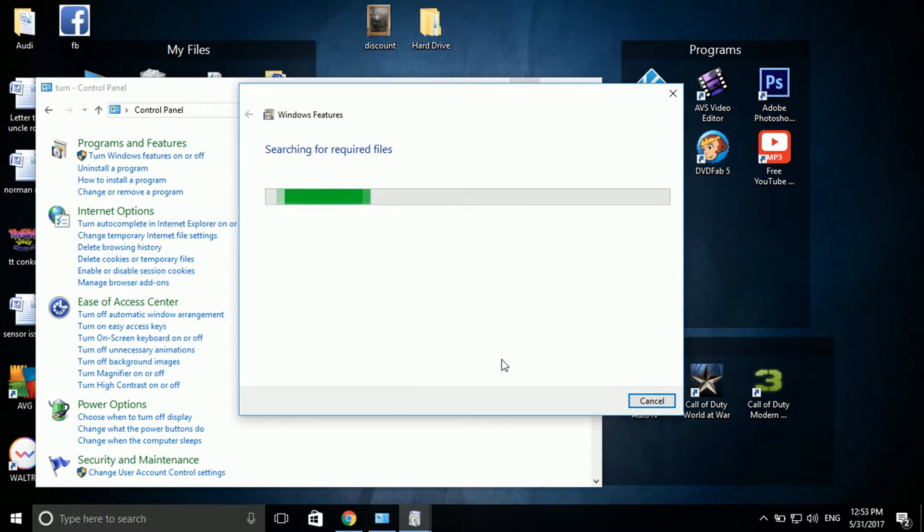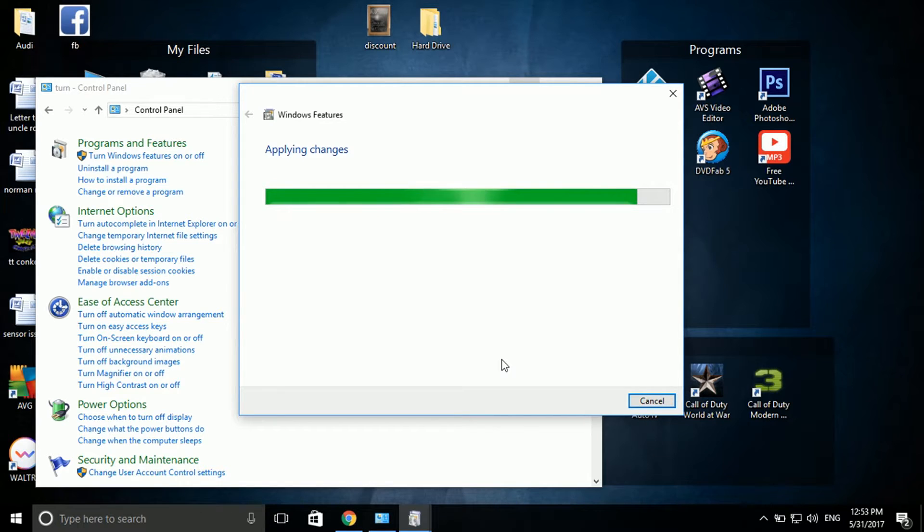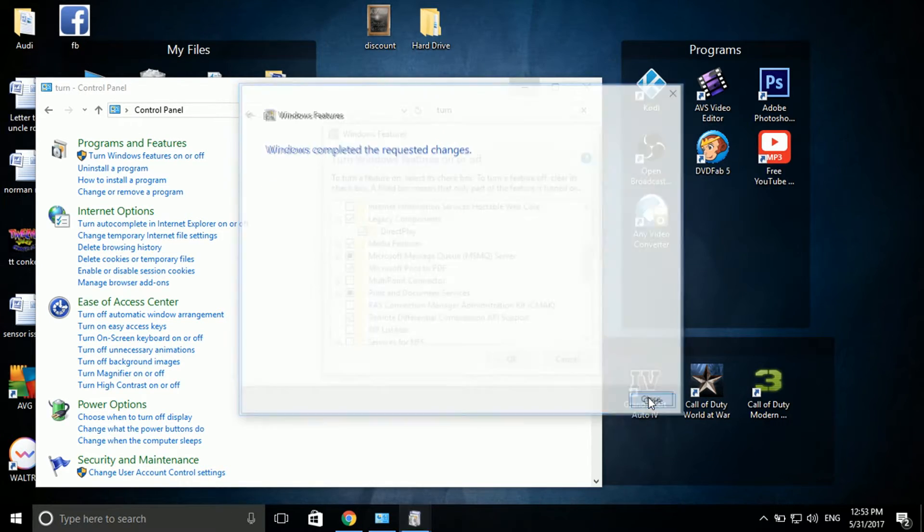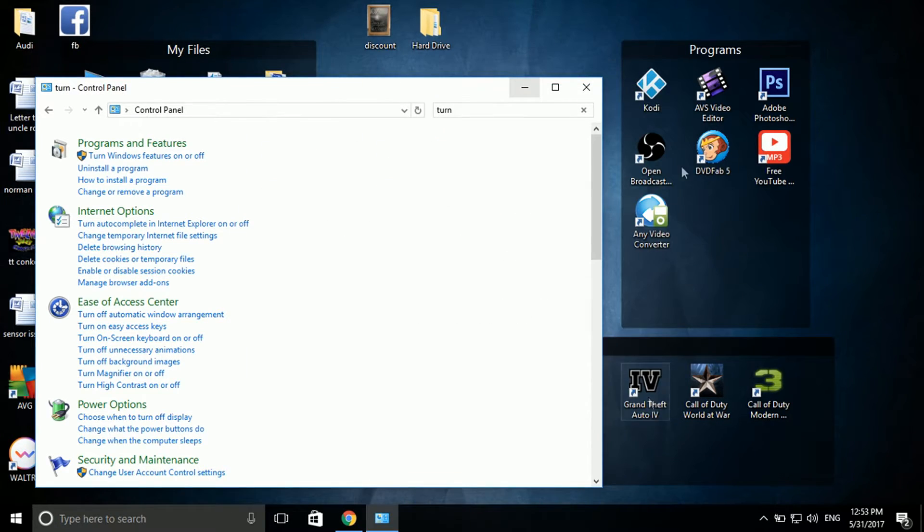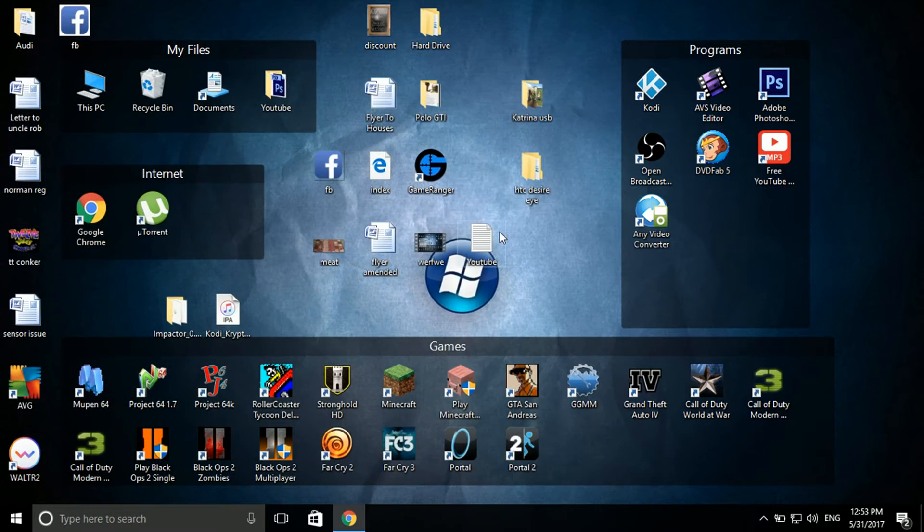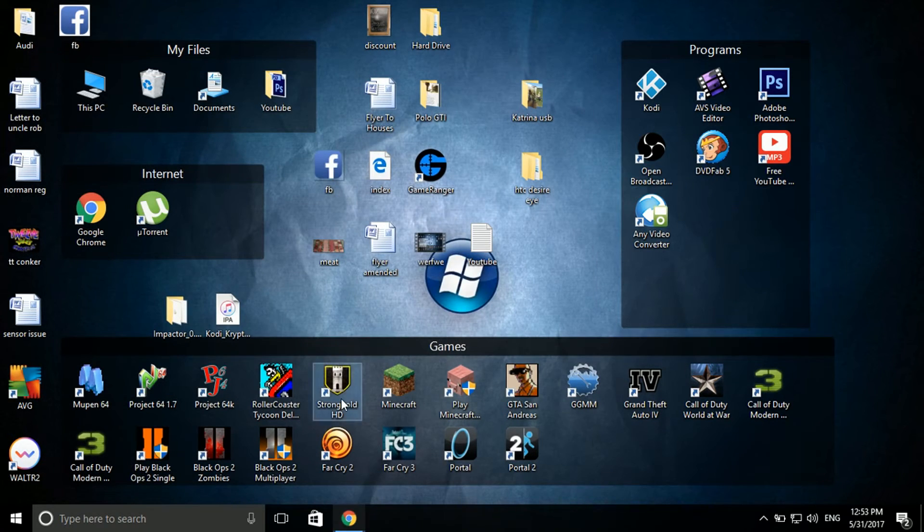That's now going to take a few moments to run and apply the changes as you can see. Close. Sometimes you need to restart your computer, not normally. Now when I close that, I double click on this. Yes, start it out.